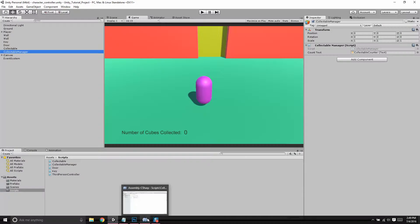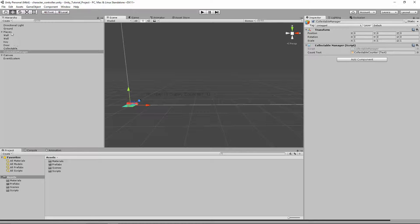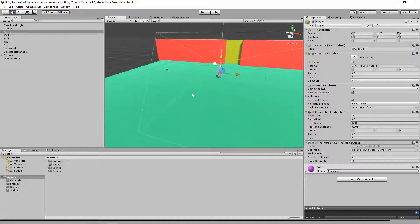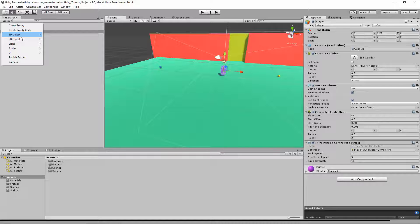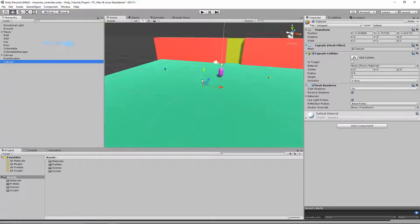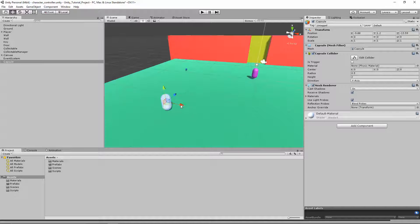Let's go to Unity. I'm in game view — I'll switch to scene view and double-click on my player to zoom in. Let's add our NPC. We'll make it a capsule: go to 3D Object, Create 3D Object, Capsule. Set its position to zero, drag it up, and place the NPC over here. Let's give it the name 'NPC'.